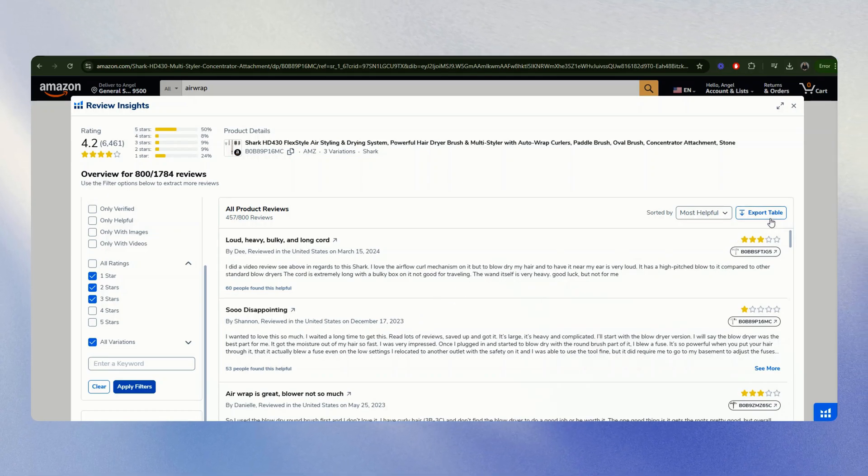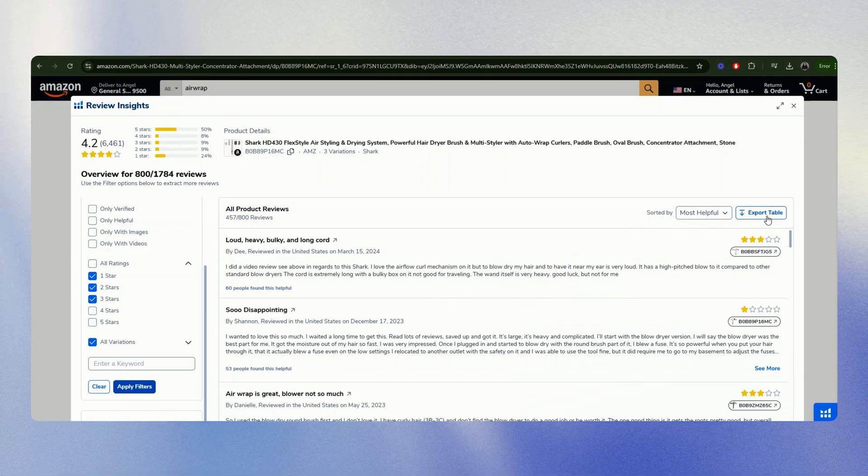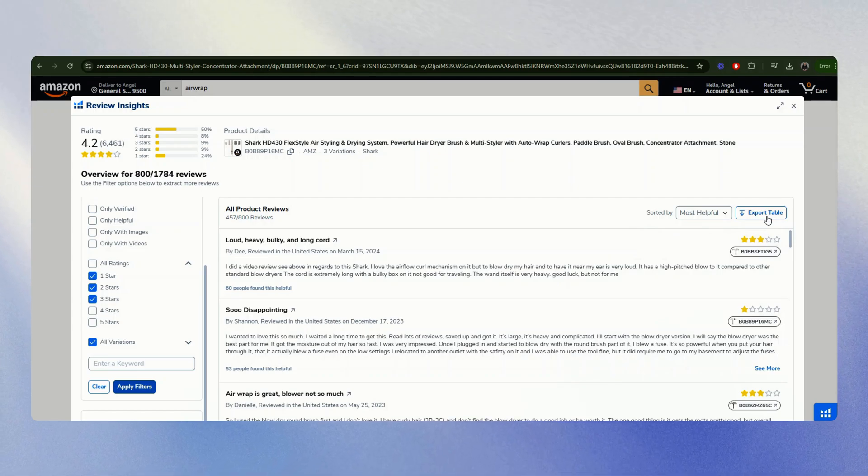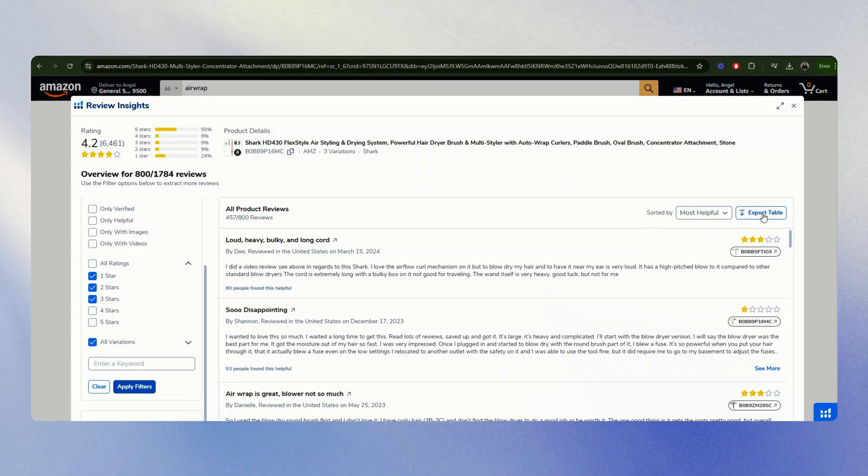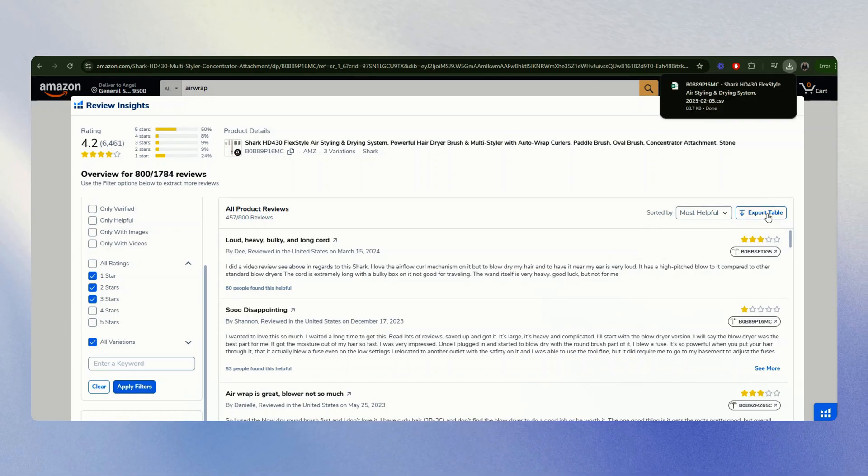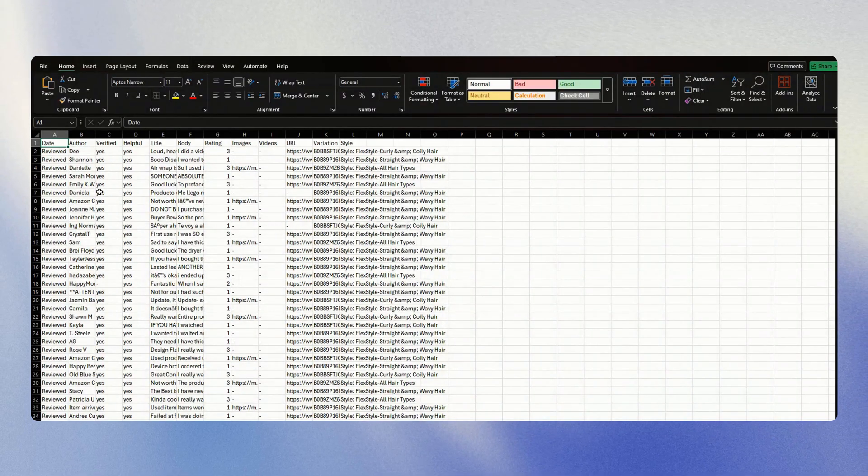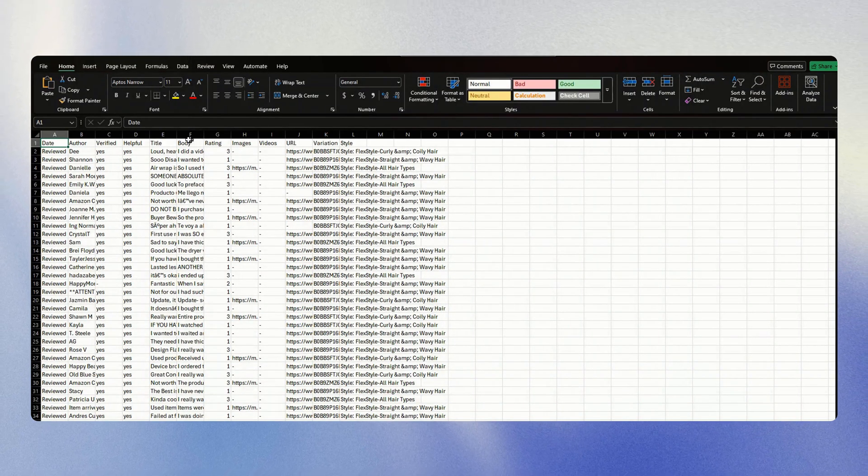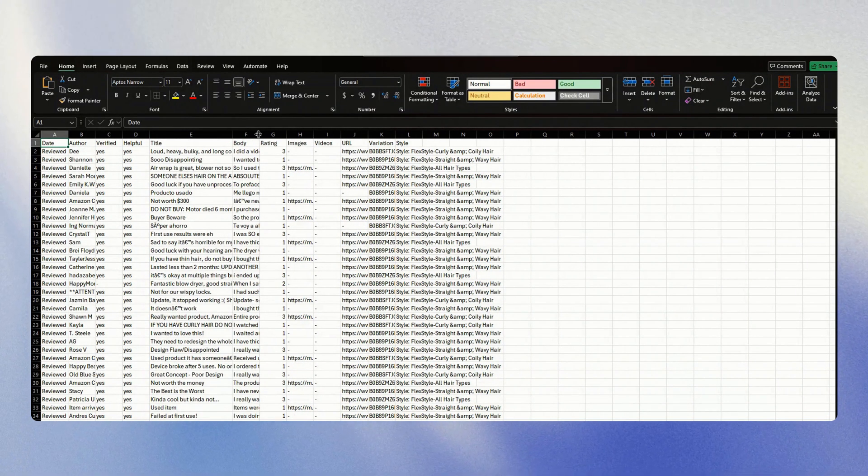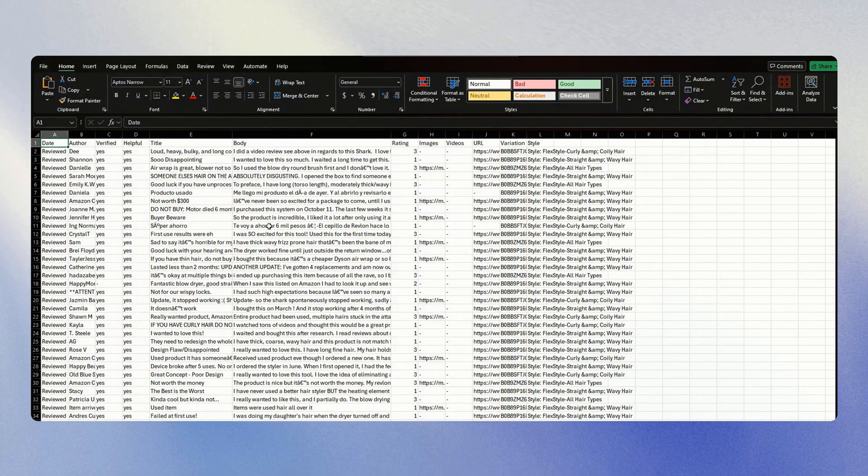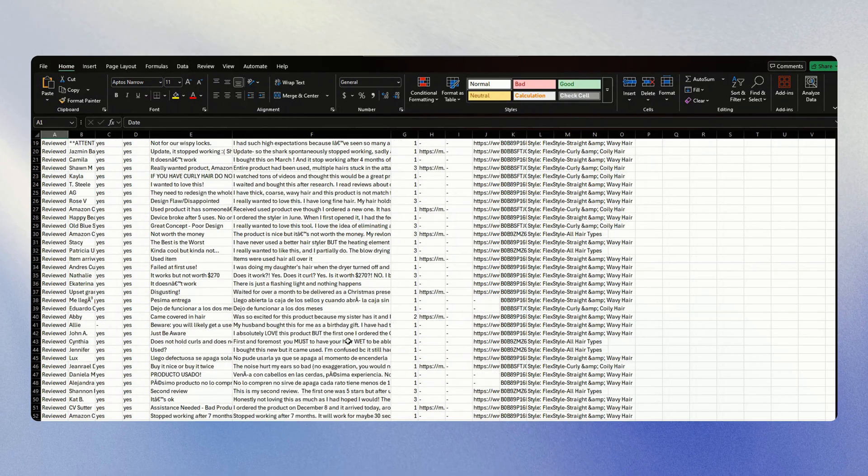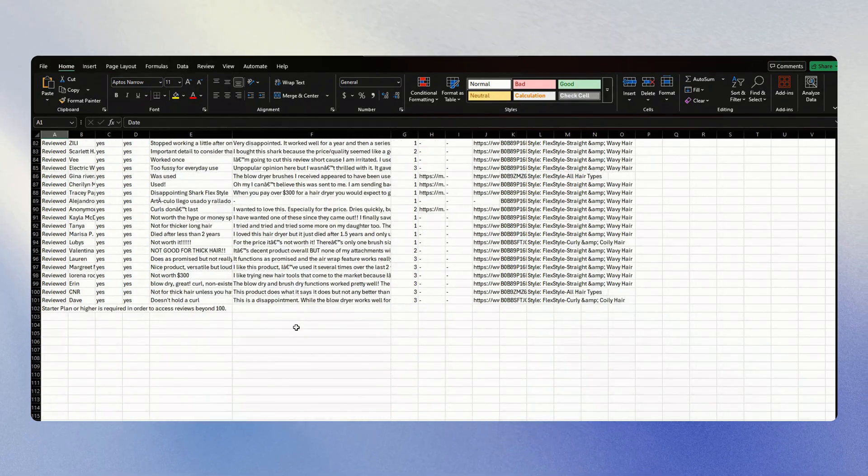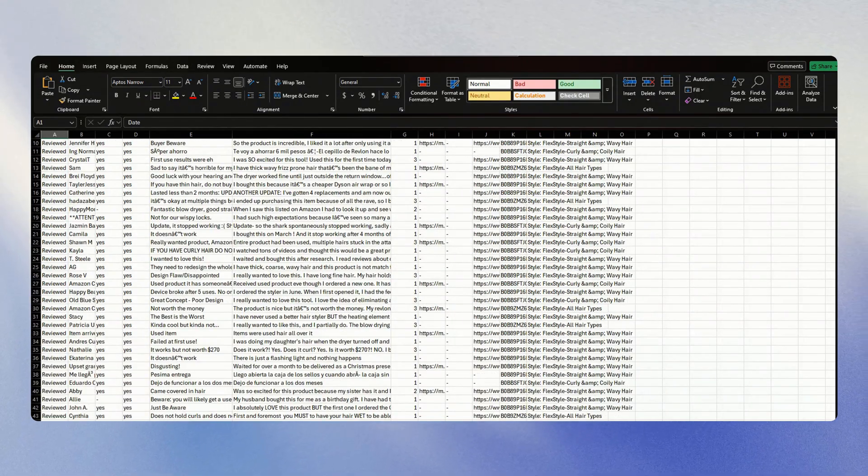After that, you want to save this so that you could analyze the data more and look at it in an Excel spreadsheet. Go here to the export table, open, and there you have it. You have the title, the reason, and the description why they gave the rating that they gave.